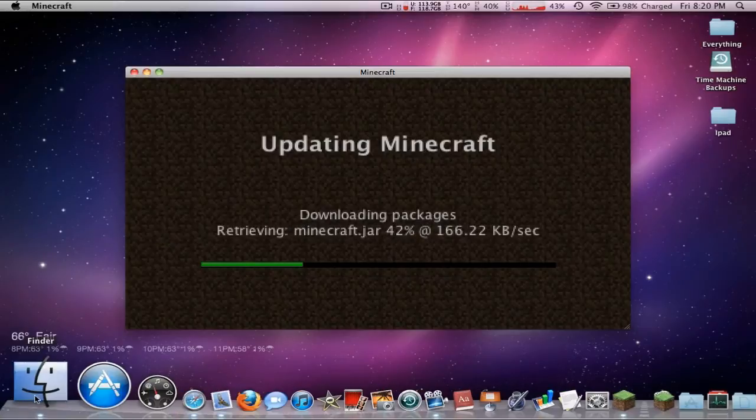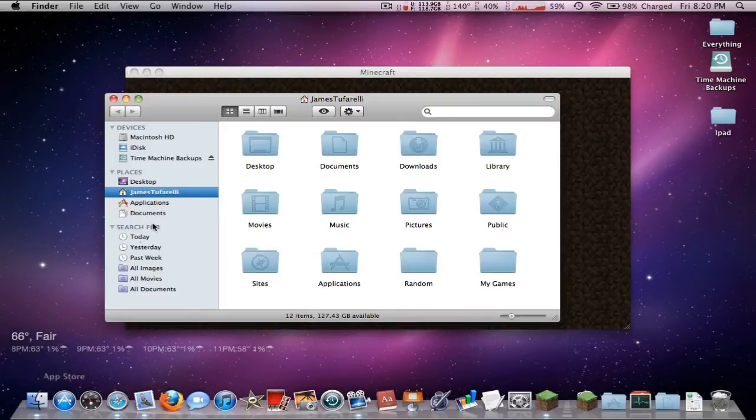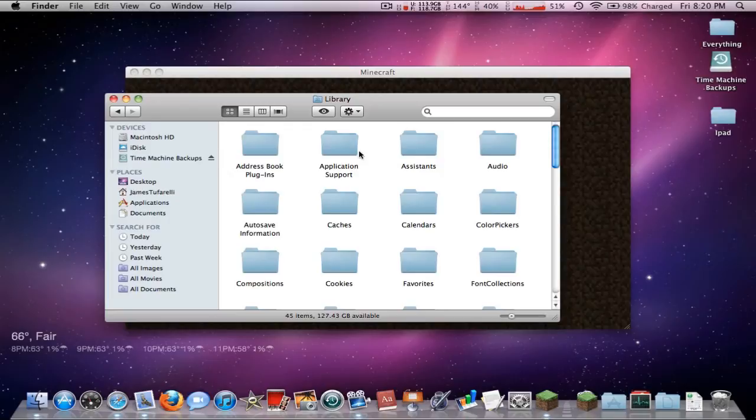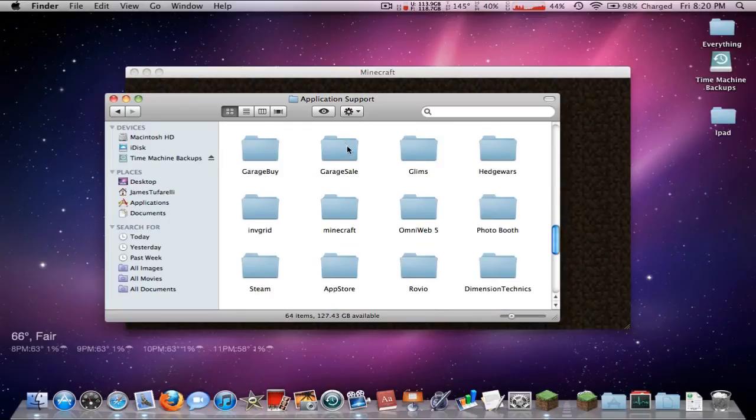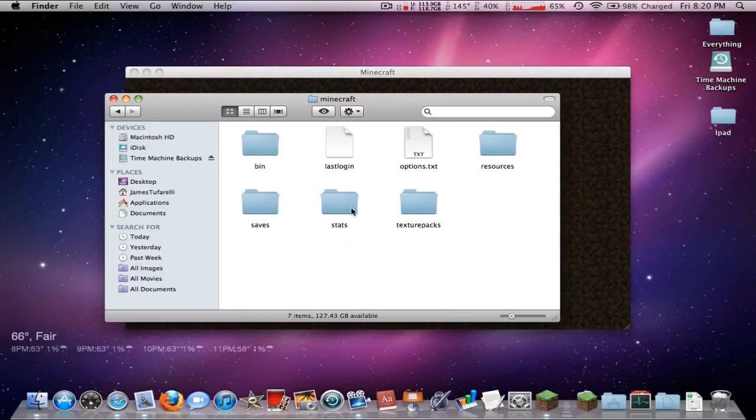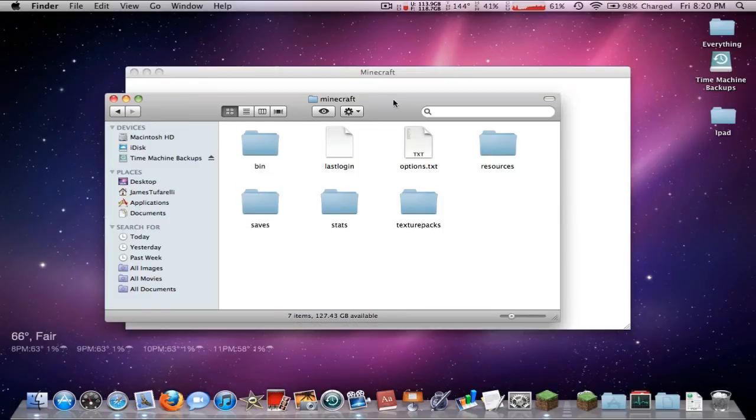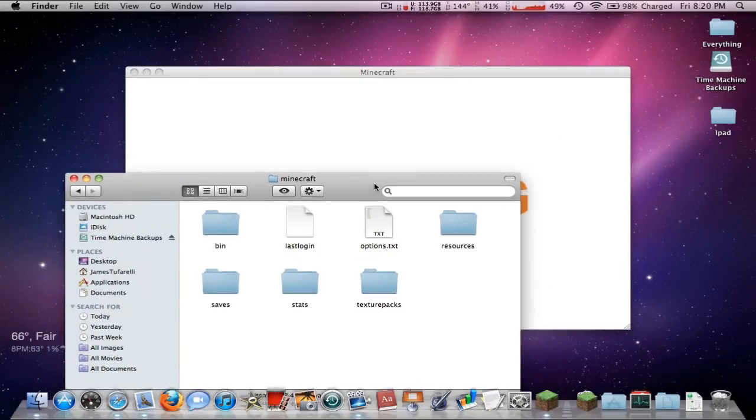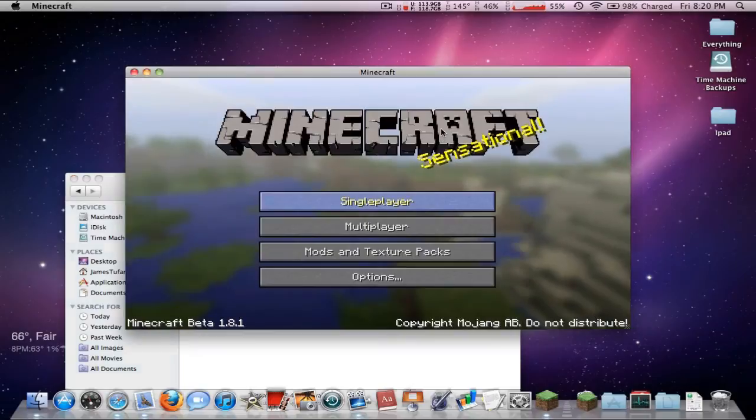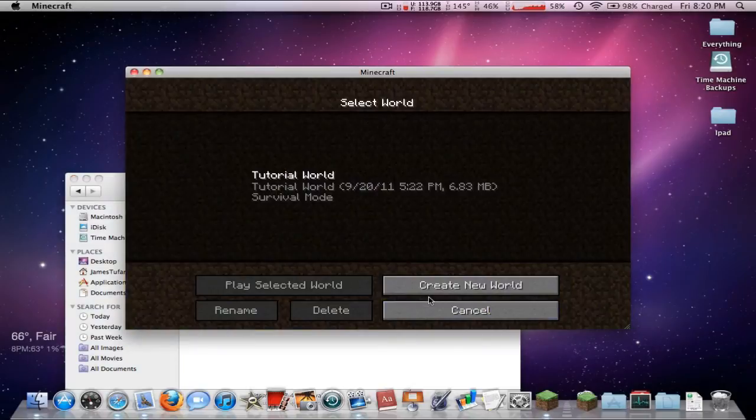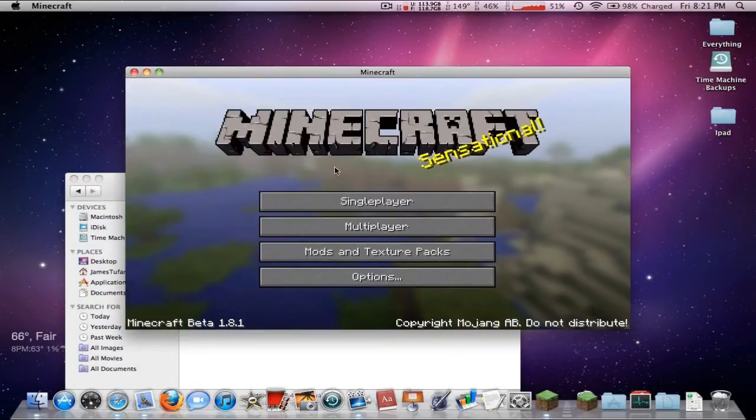If you get an error, go ahead and go into Finder, navigate to Library, Application Support, Minecraft, and delete everything in here except for your saves. That will just completely erase it, but don't do that unless this doesn't work.